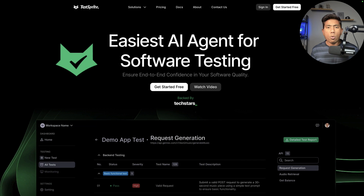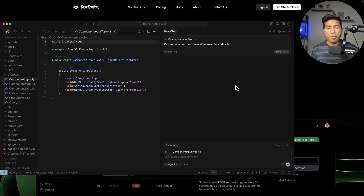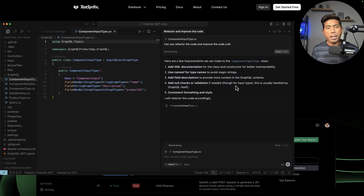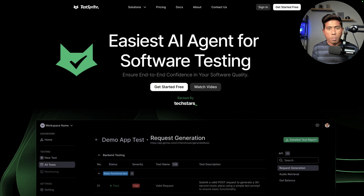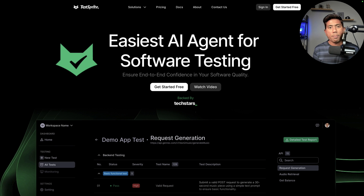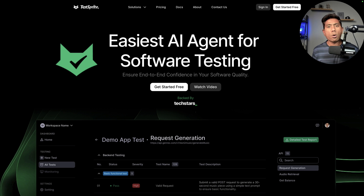Everybody is talking about how we can make use of large language models, AI, and AI agents to do code development and application development, but nobody is really talking about how we can make use of LLMs or AI for doing software testing. This tool, Test Sprite, can help you with the power of the AI agent to do software testing in a much easier fashion. They can do a lot of different testing, and that's exactly what we are going to be discussing in this video, so let's jump right into it.